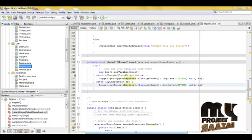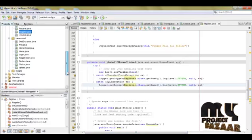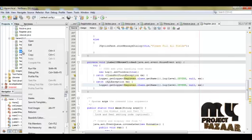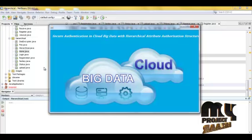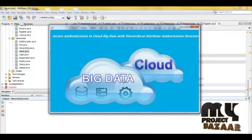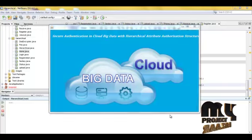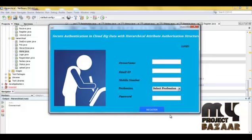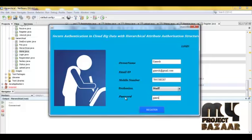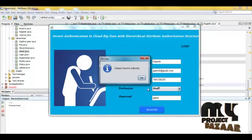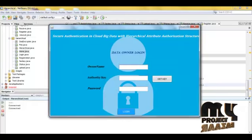Now we are going to run our process. First, click here to run the file. This is the home page. Now we are going to register. Click here to register — your details have been sent to the authority.